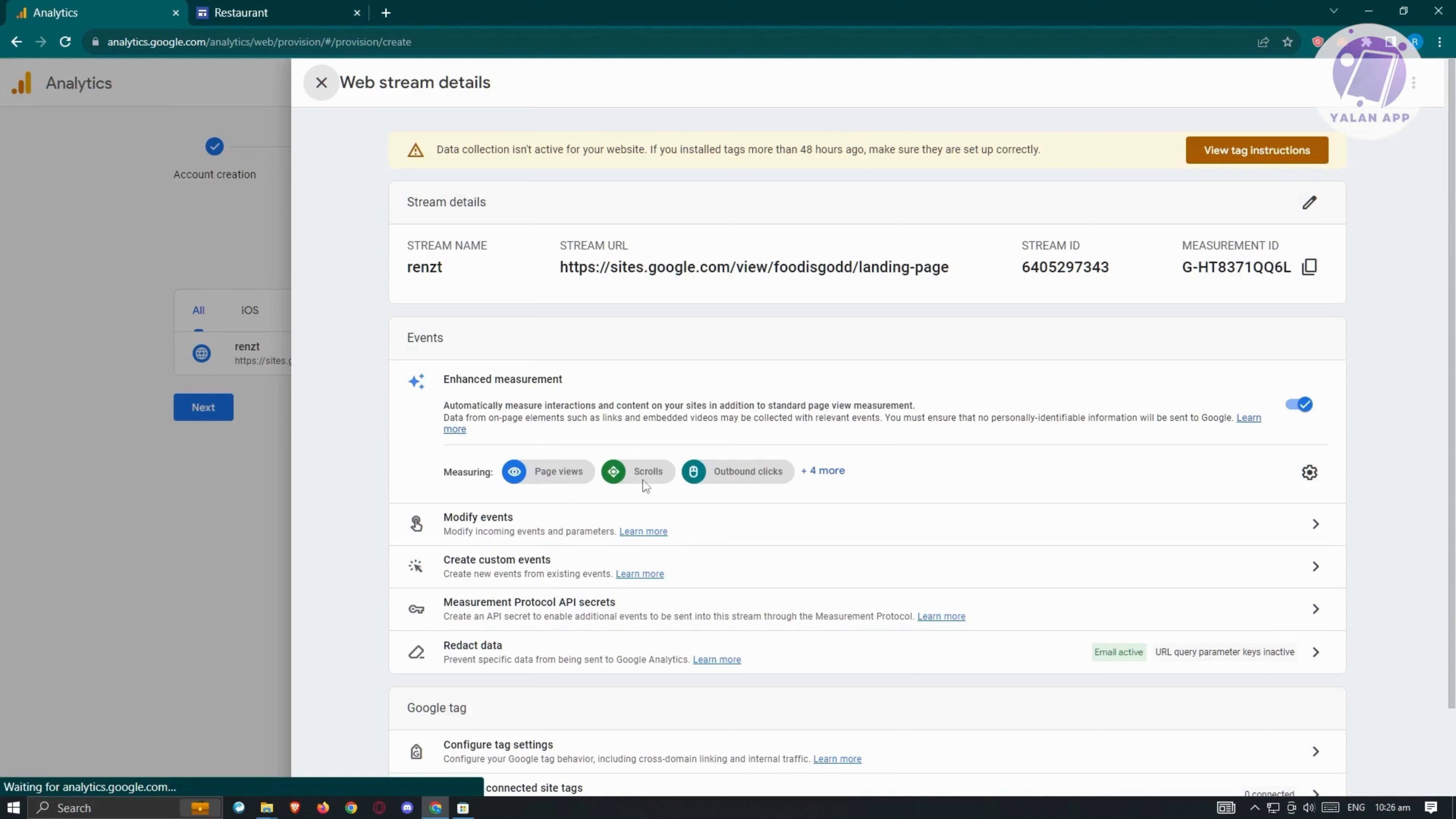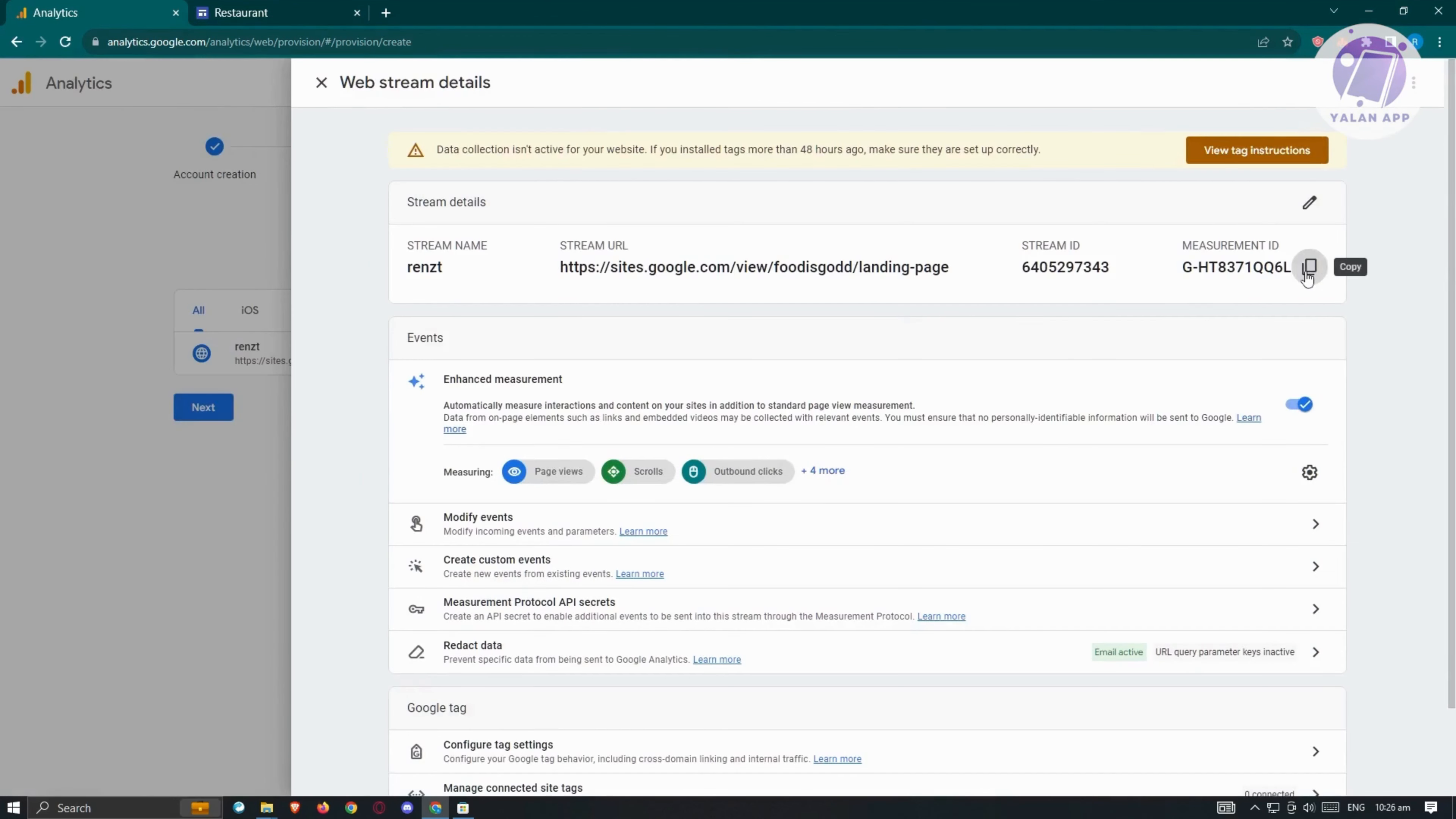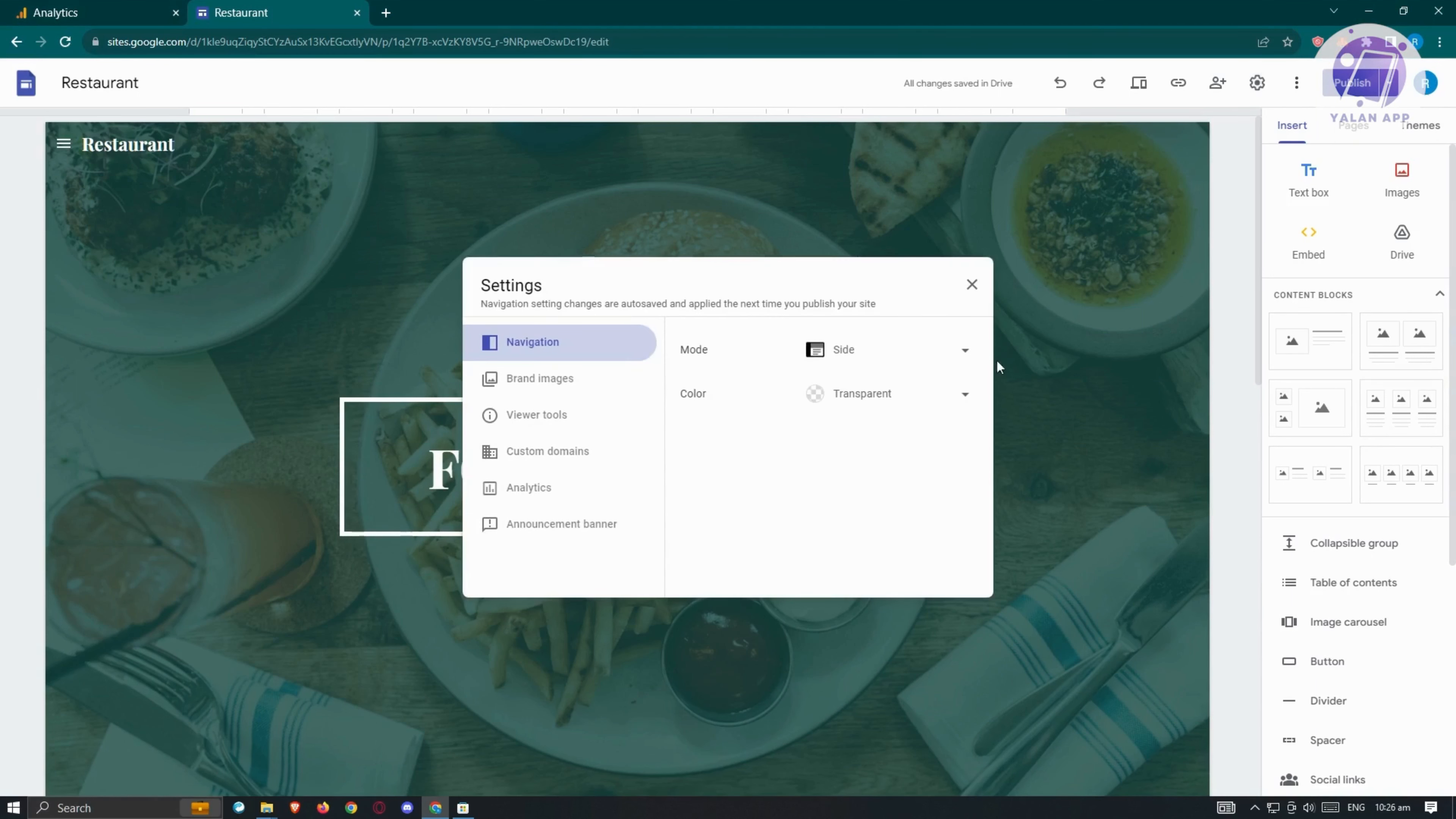The next thing we want to do is add our measurement ID. In this page, click on the copy button so you'll be able to copy your measurement ID. Let's go back to our sites and click on the gear icon at the top right, or our settings icon.